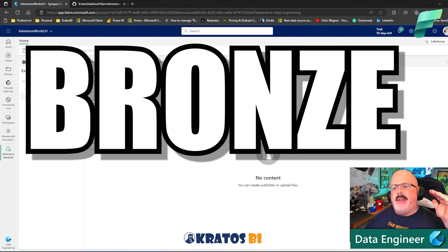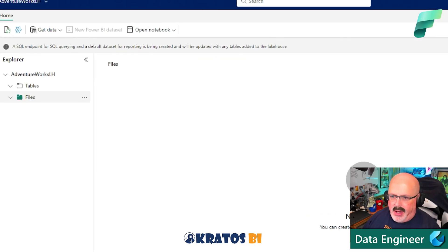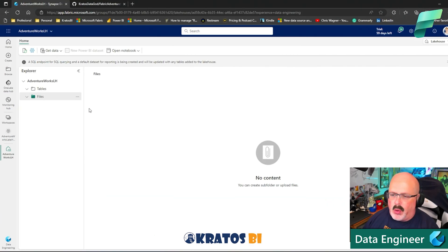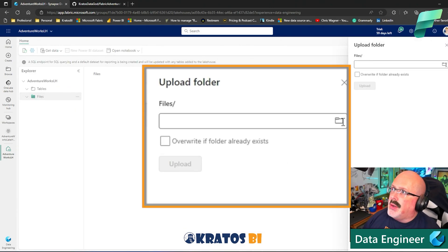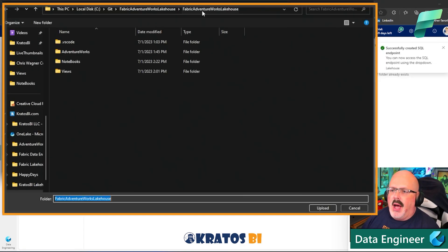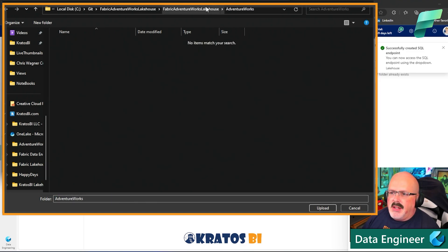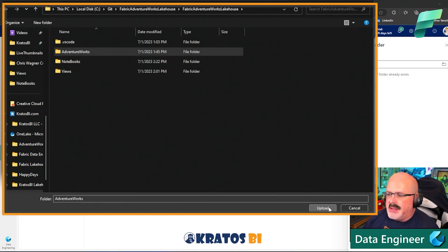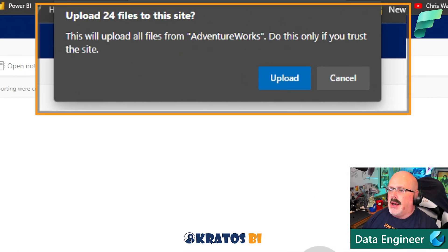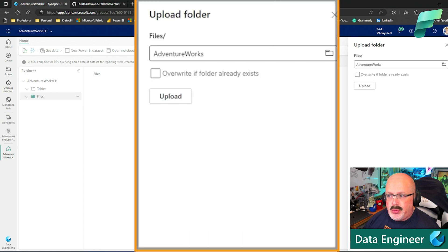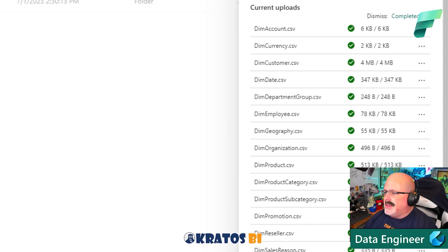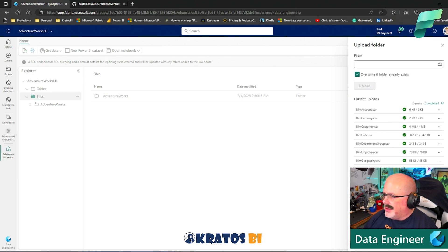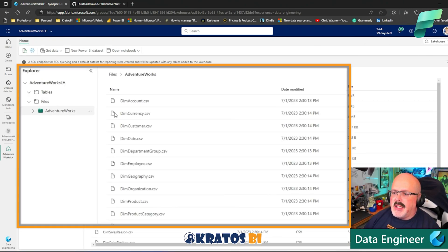Now I want to bring those files in — this is your classical bronze layer, your raw data. On the Files tab, I'll click the ellipsis and choose Upload Folder, since all my data is in a folder. I navigate to the AdventureWorks folder, click Upload, and it asks if I really want to upload 24 files. I say yes, and look — it's already all loaded up! All the files have been brought over. Amazing.